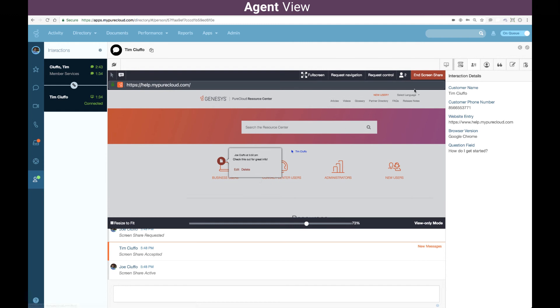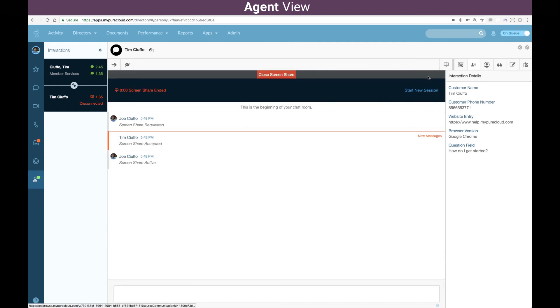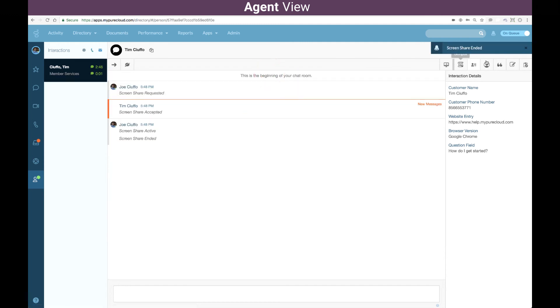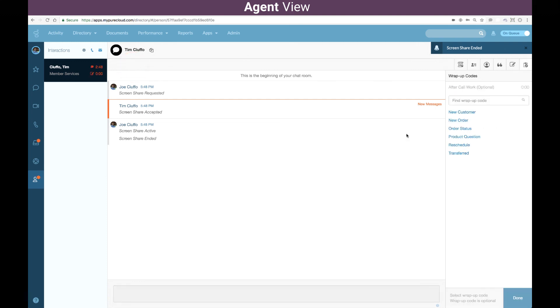Once I'm done, I can go ahead and end that screen share and we'll close that out. We'll close the chat out as well. And once we're done with this interaction, it's important to note that the screen share and the chat session were tied together as one interaction here.